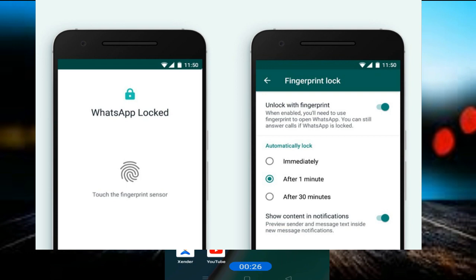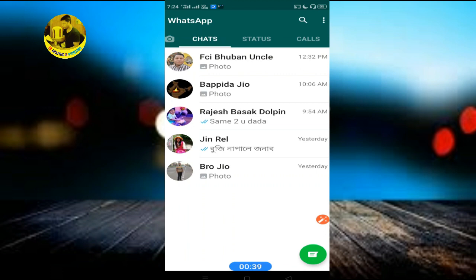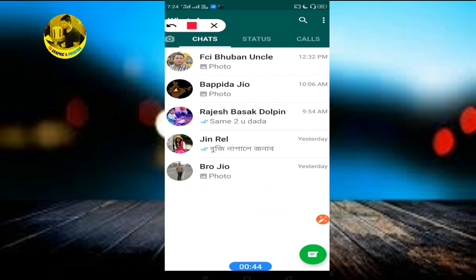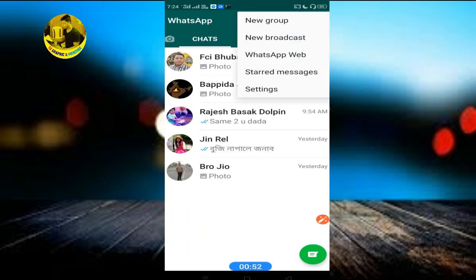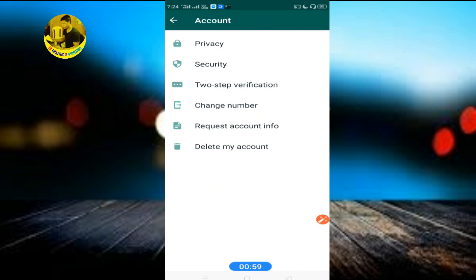If you want to use WhatsApp background, you will need to change the color. Go to WhatsApp settings. Click on the same icon, click here. Go to Settings, then Account, click on Account, click on Privacy.